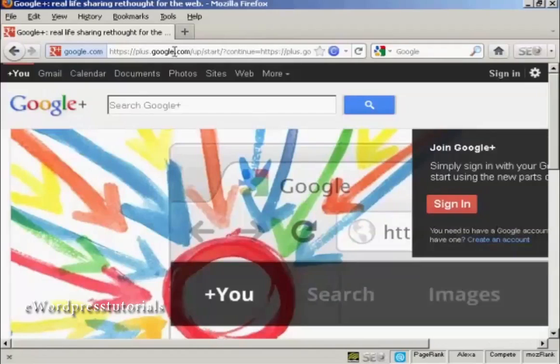In this video, I'm going to show you how you can set up and optimize a Google Plus account.